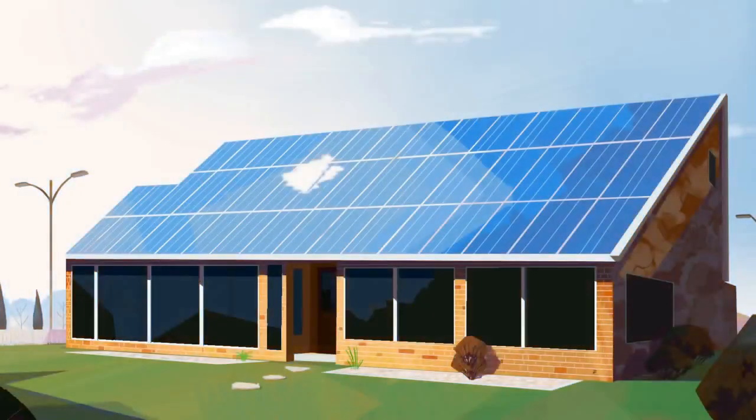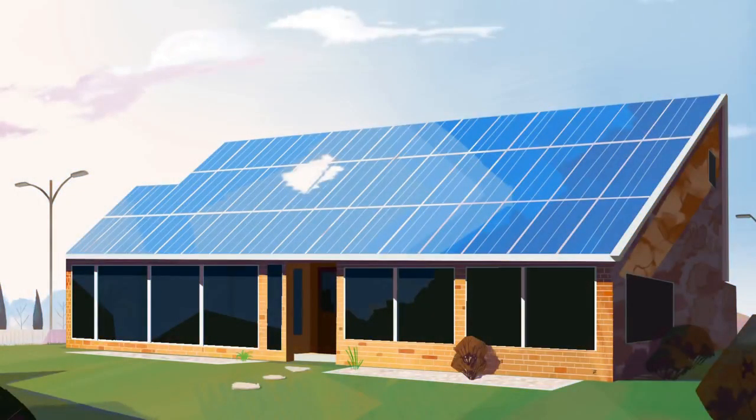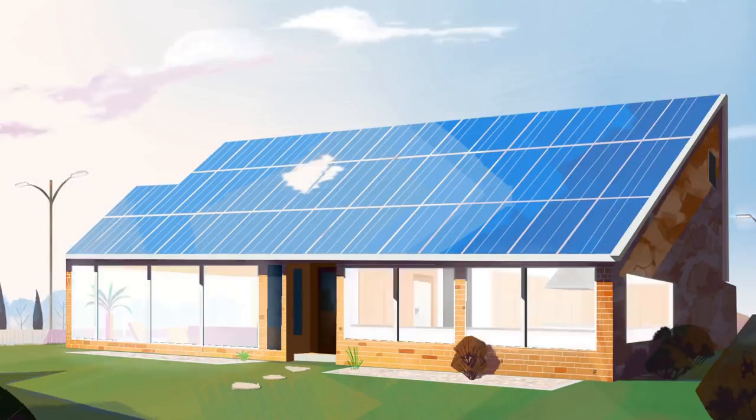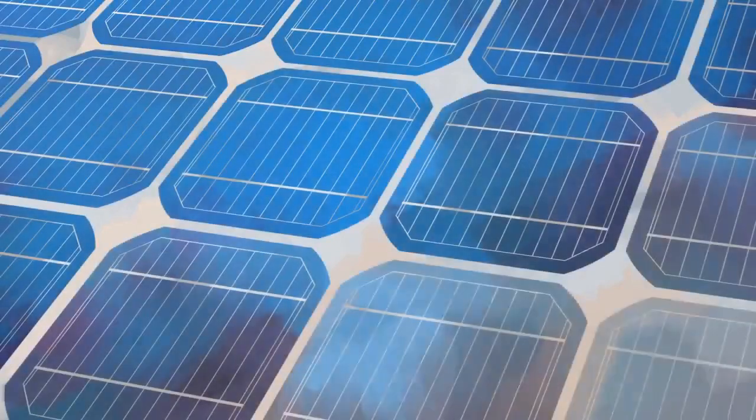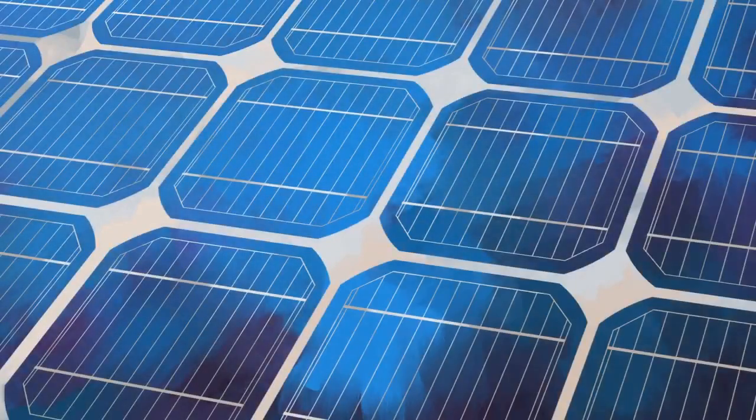To answer that question, we first need to examine how solar panels convert solar energy to electrical energy. Solar panels are made up of smaller units called solar cells.